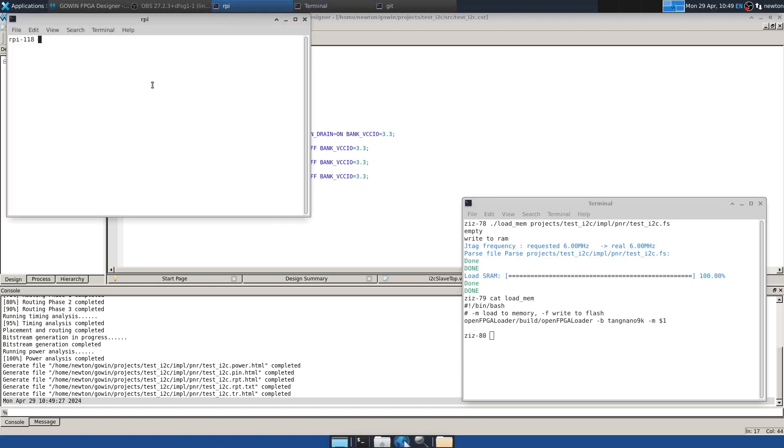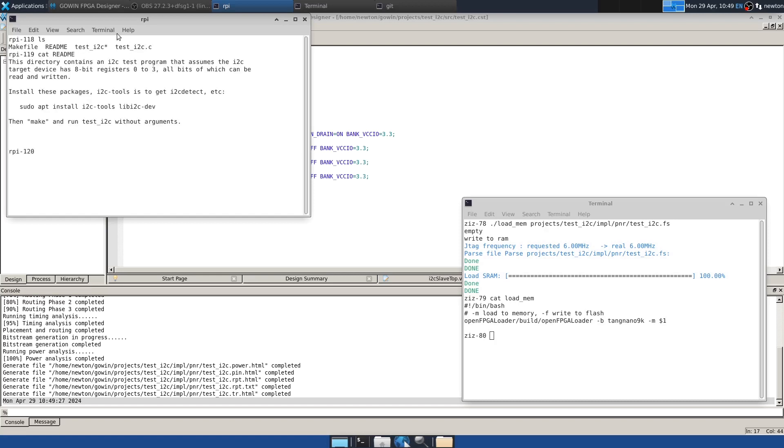And so this directory contains a small test program that I wrote. But first the Linux contains a package called i2c-tools, which gives you some handy commands for testing I2C devices. So I've previously installed these as well as the library my test program uses.